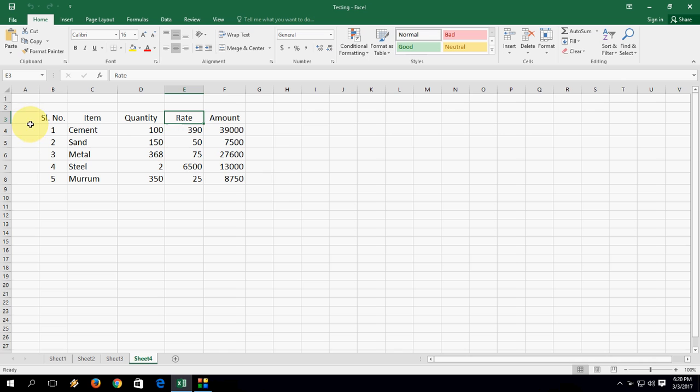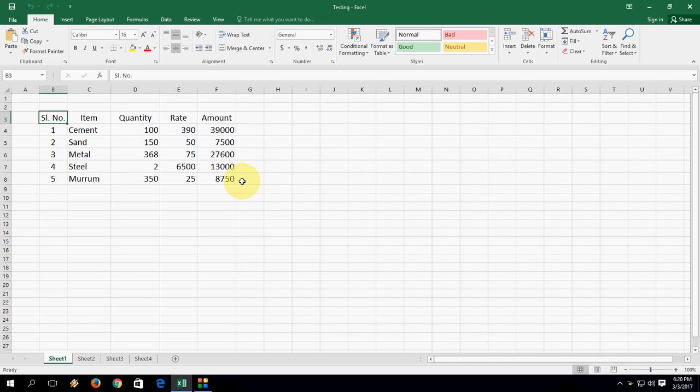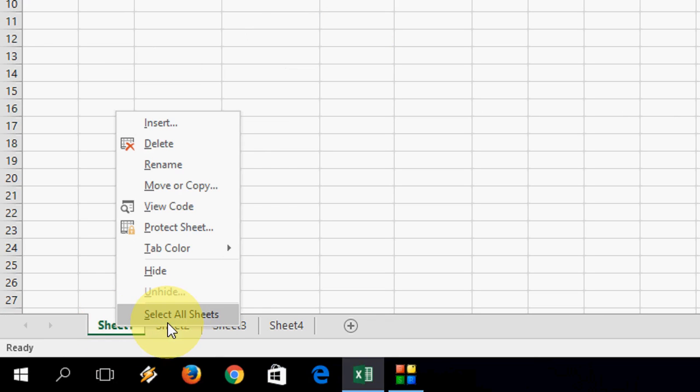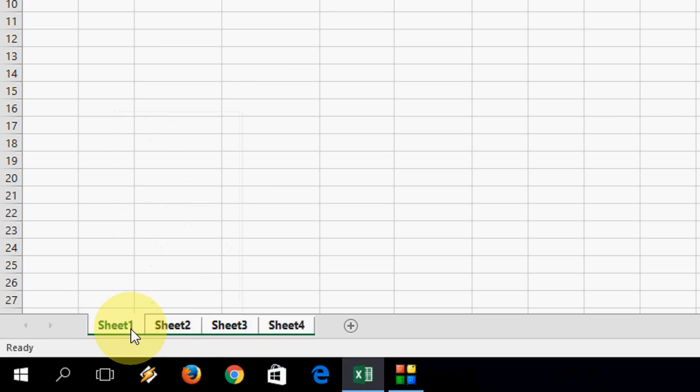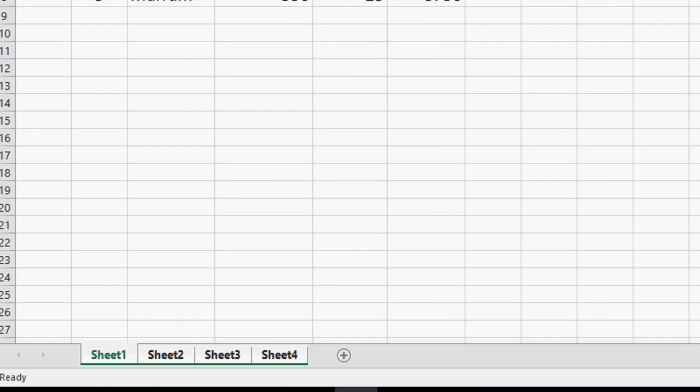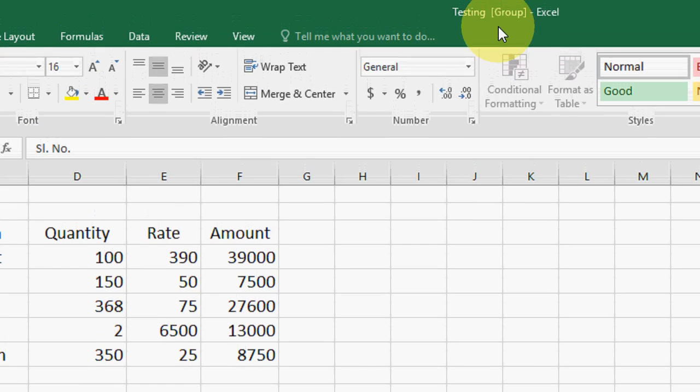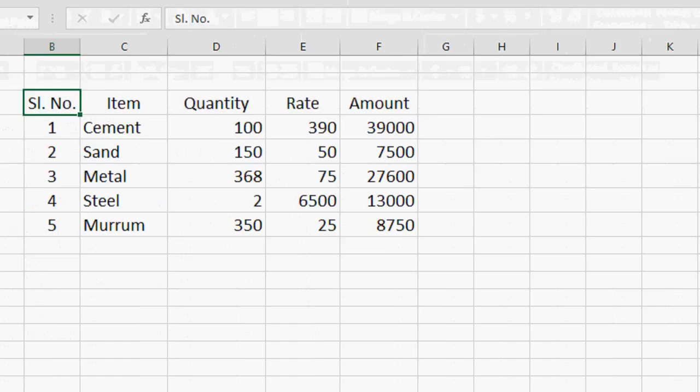So now I want to change the 4 sheets at the same time. How to do this simple thing? Just right click on any sheet, select all sheets, click on select all sheet. So now all sheets are selected. As you can see here on the top side it's showing group.